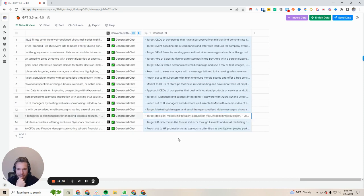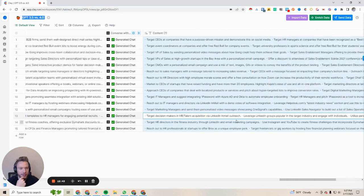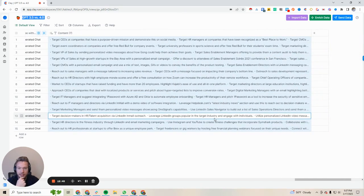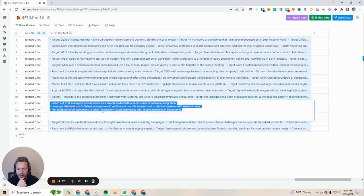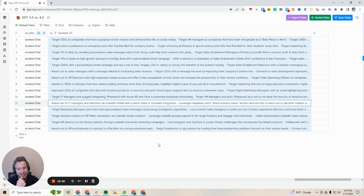This text was generated with GPT-4, this test was generated with GPT-3.5. Still pretty good — see how a lot of it is still in line? I'm not going to go through all these again — if you want to pause the video you can read some of these. They're not bad, and it's much cheaper to run it on 3.5 than it is on 4. Leverage helpdesk's latest industry news section — that's really interesting. Actually, 3.5 might be able to ship this as well, but thanks for watching everyone.